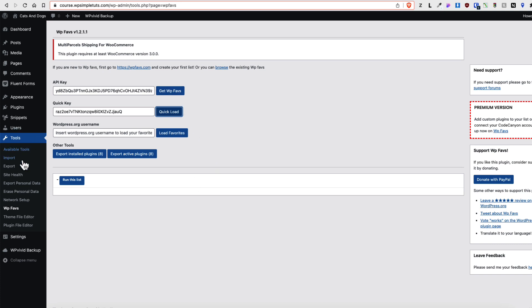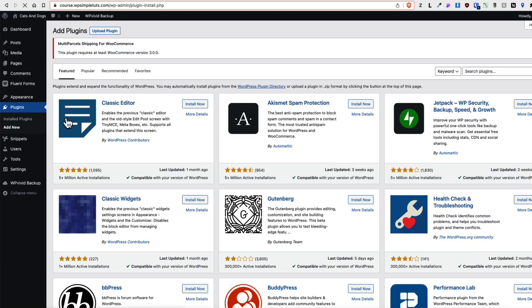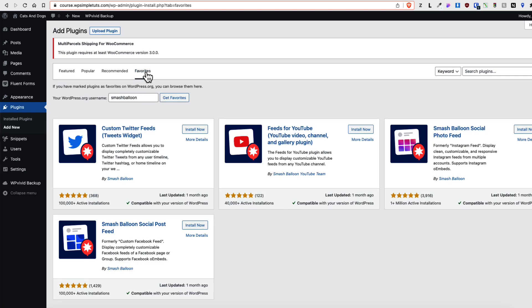And my preferred method is to go to the plugins, add new, and use this favorite option here.